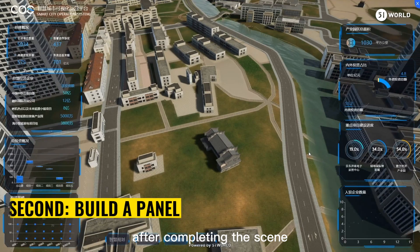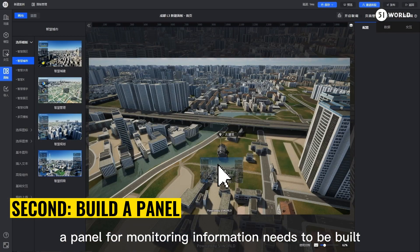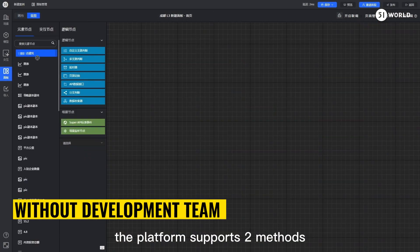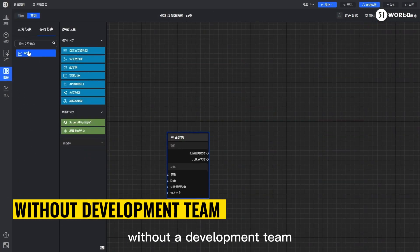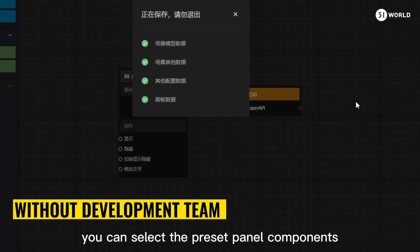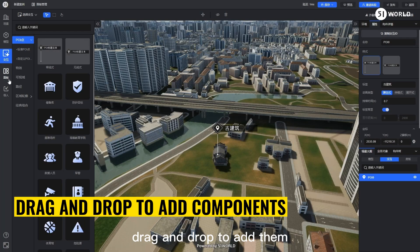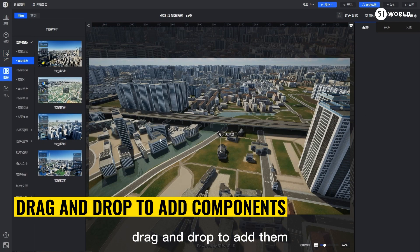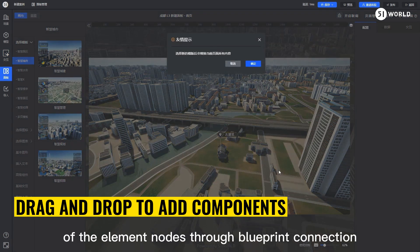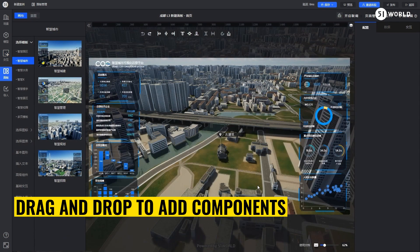After completing the scene, a panel for monitoring information needs to be built. The platform supports two methods. Without a development team, you can select the preset panel components, drag and drop to add them, and control the interactivity of the element nodes through blueprint connection.